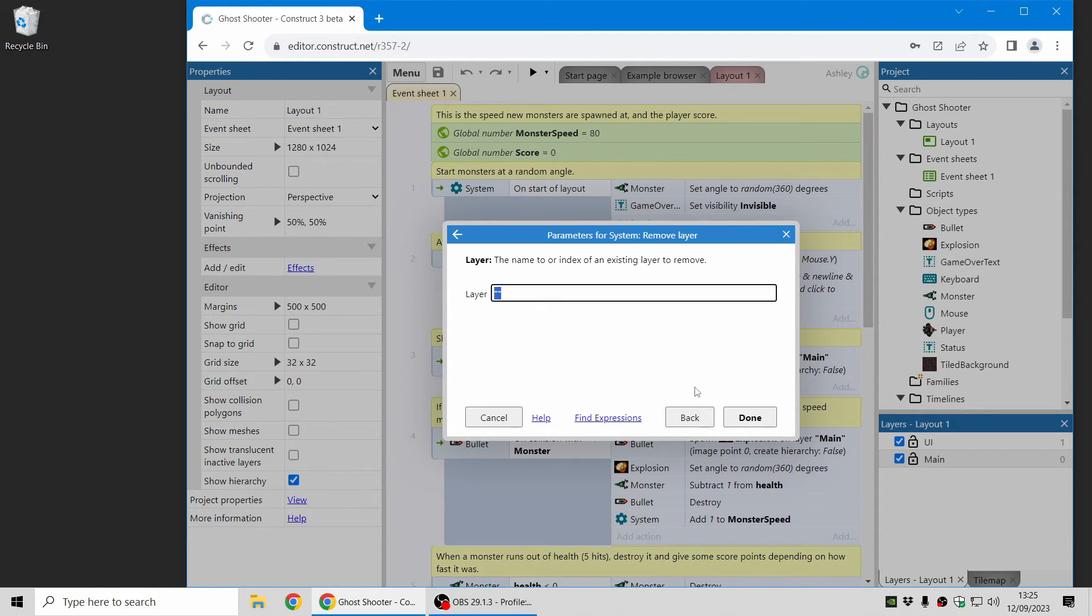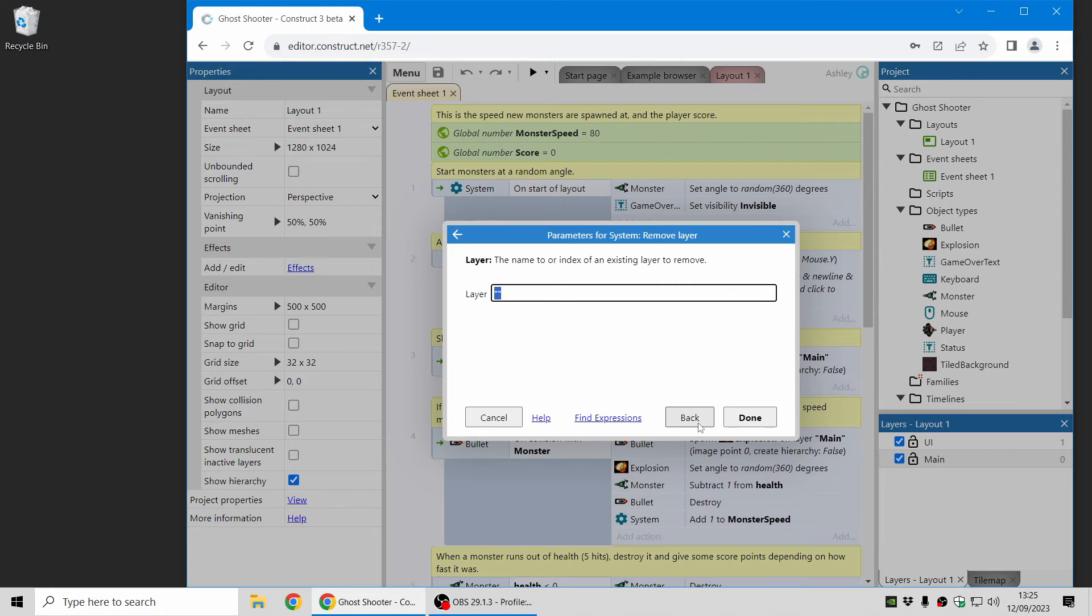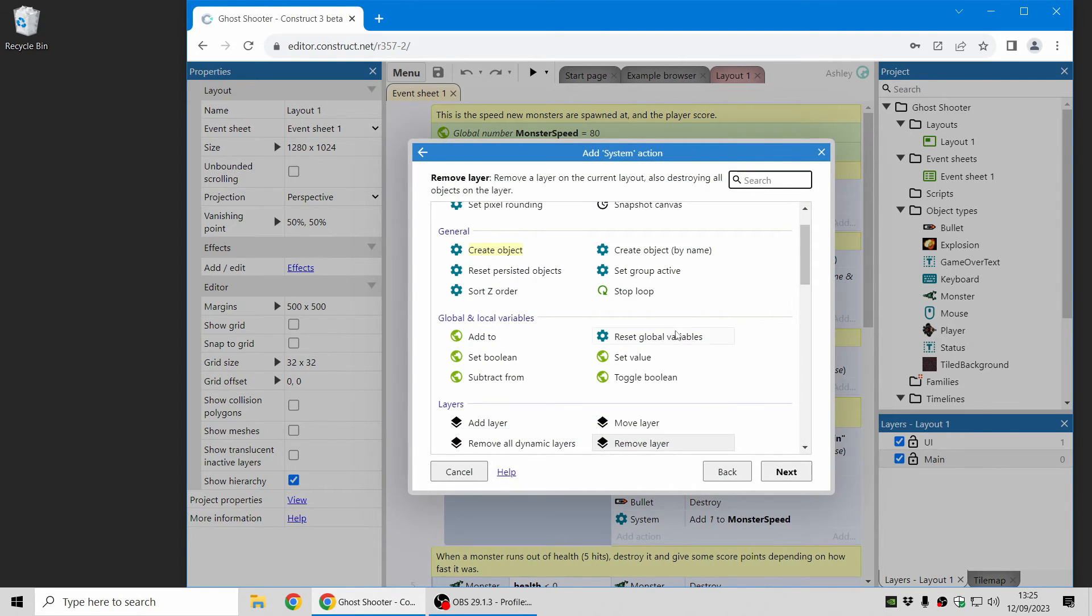So this is useful for things like advanced lighting effects and in some cases for handling user interface controls, such as pop-ups and dialogues and things like that.